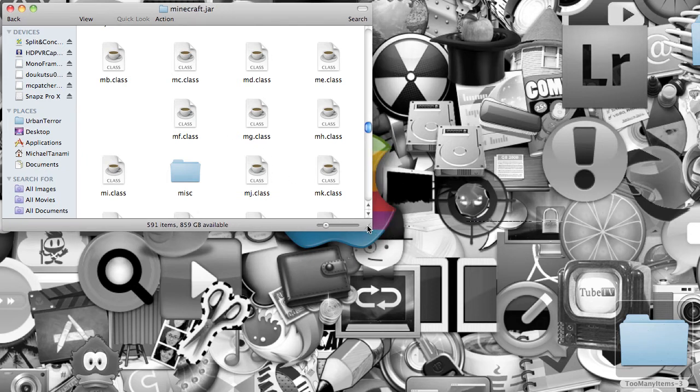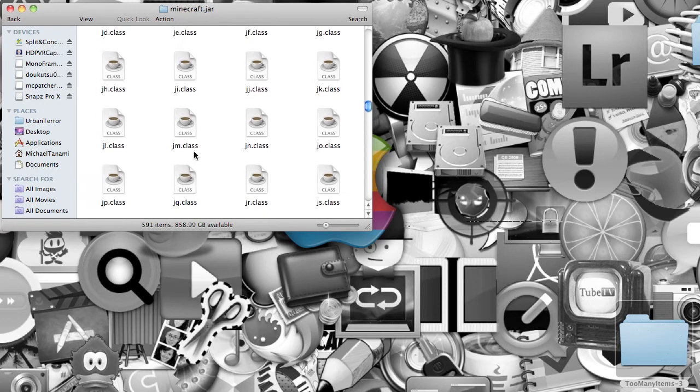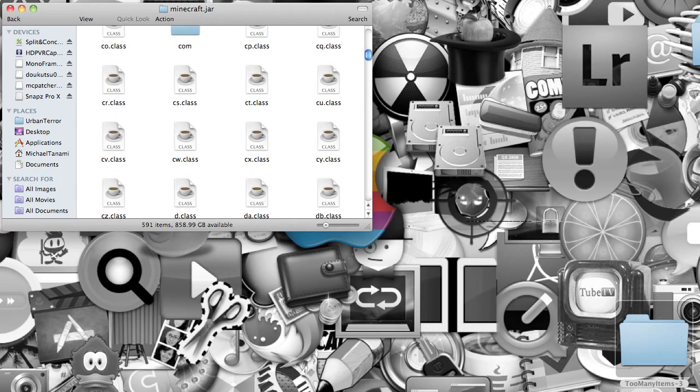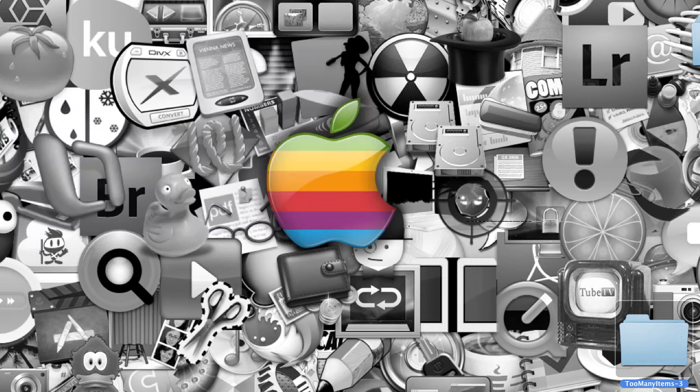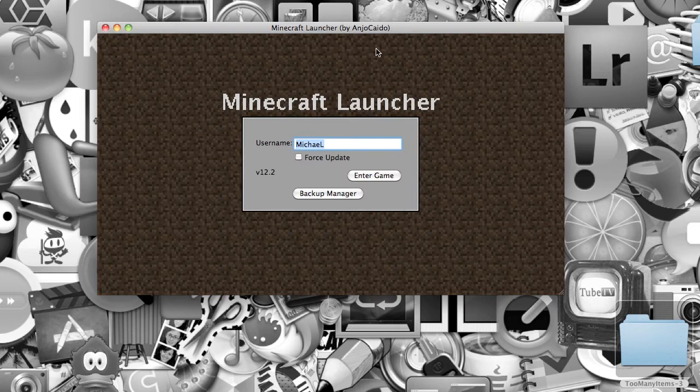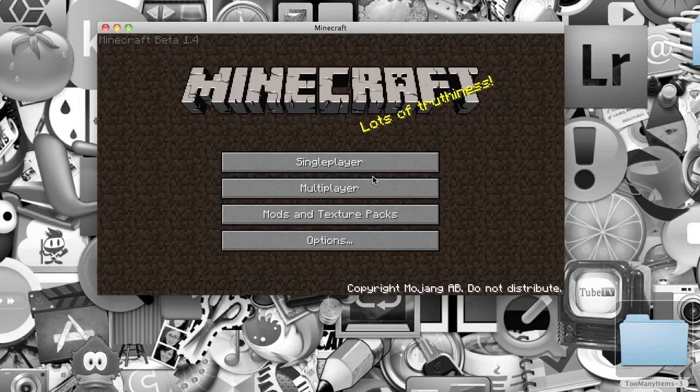So, once you do that, you can X out of that, and open up your little Minecraft, and enter your game.